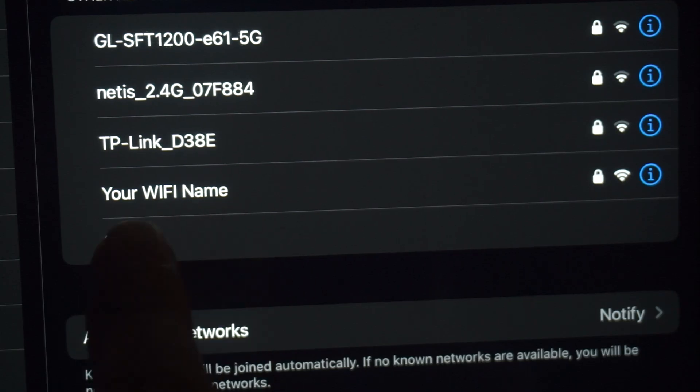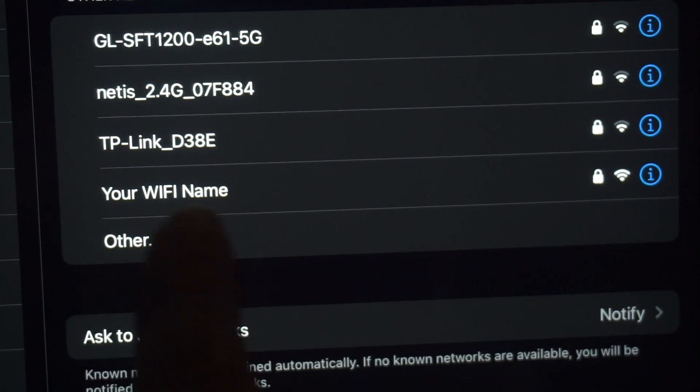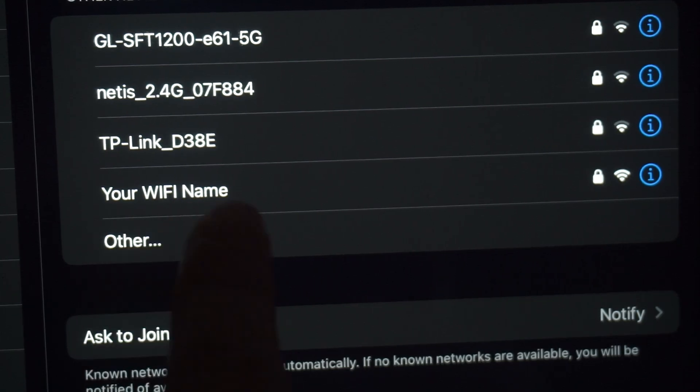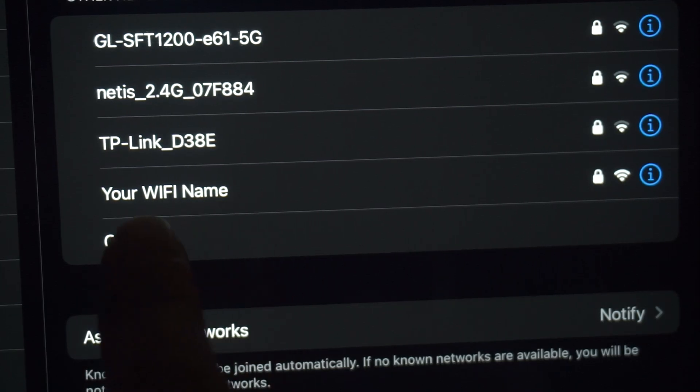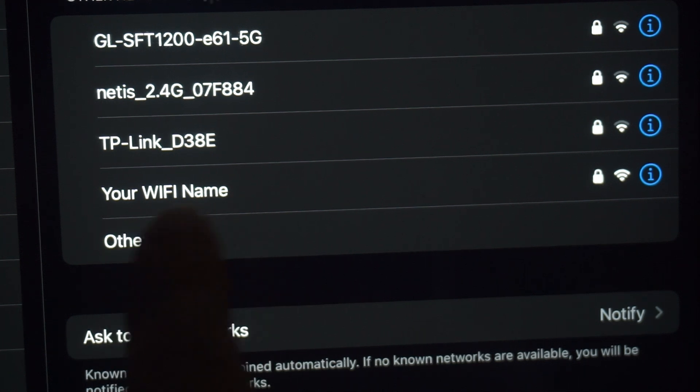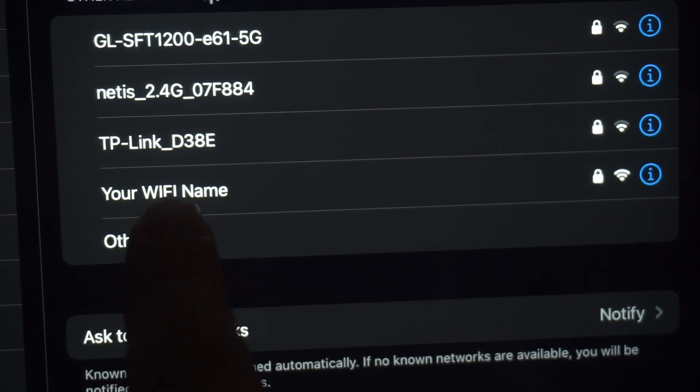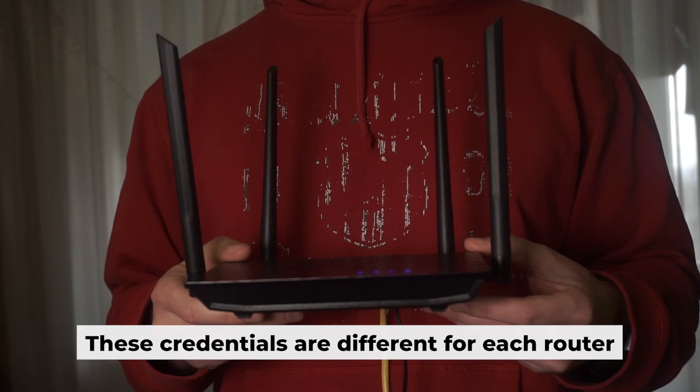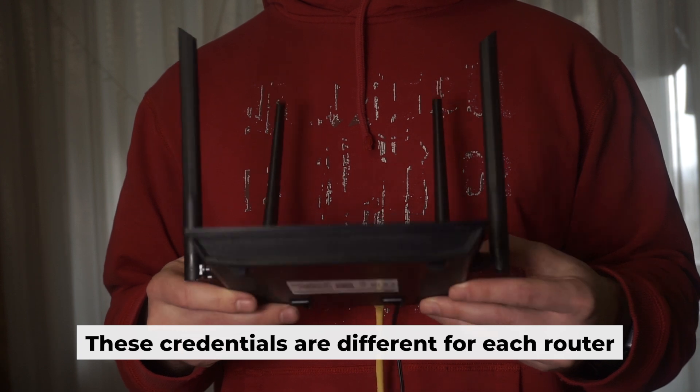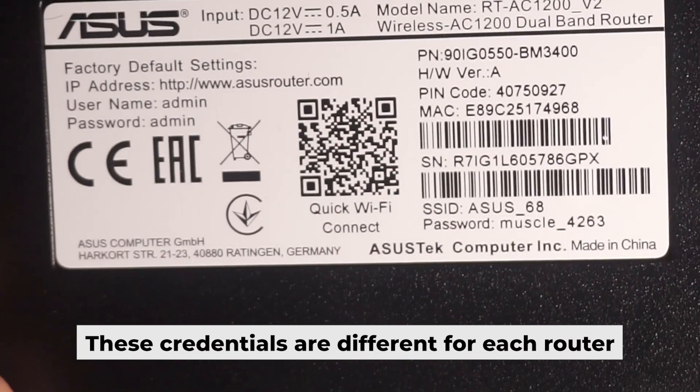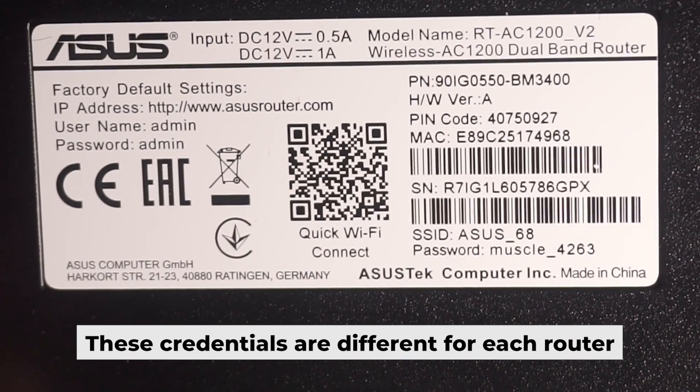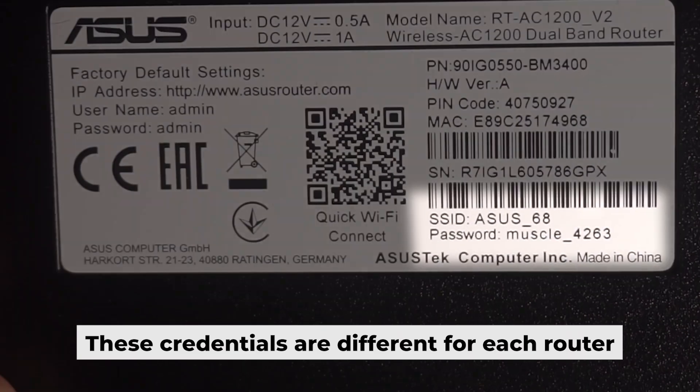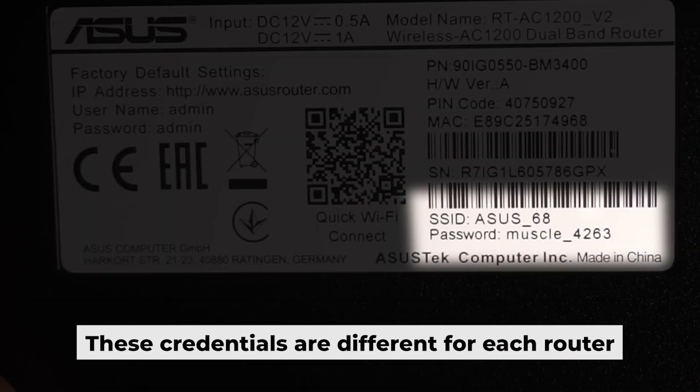This will enable Wi-Fi. If your router is new and hasn't been set up, your Wi-Fi network will be named after the router. Your router has a unique Wi-Fi network name and password printed on a sticker. Connect to it.